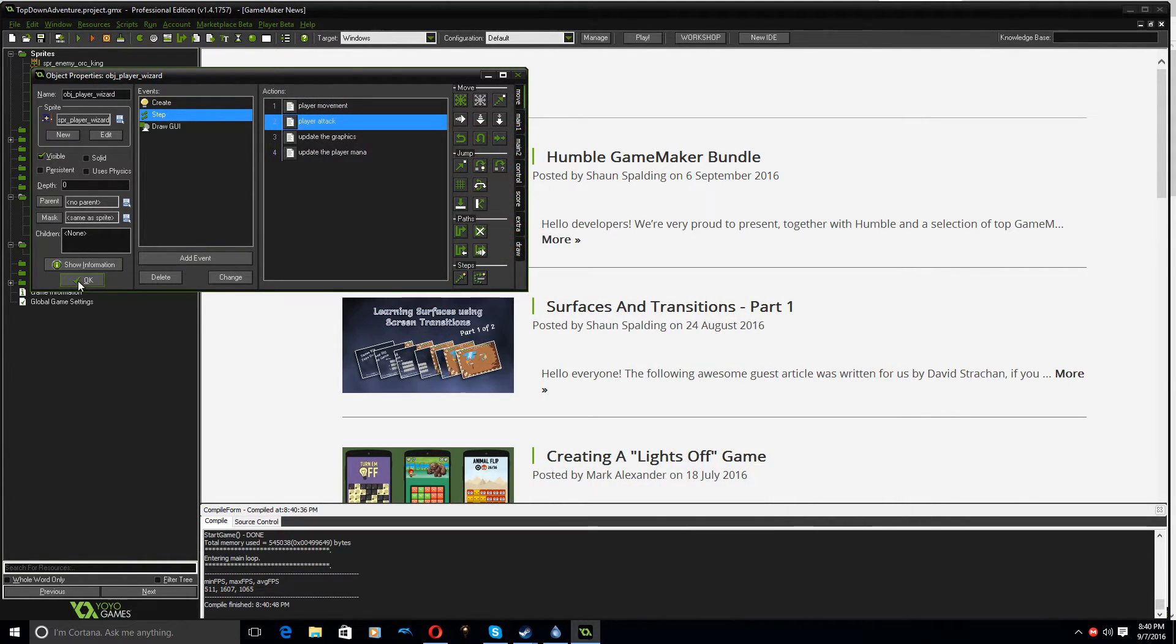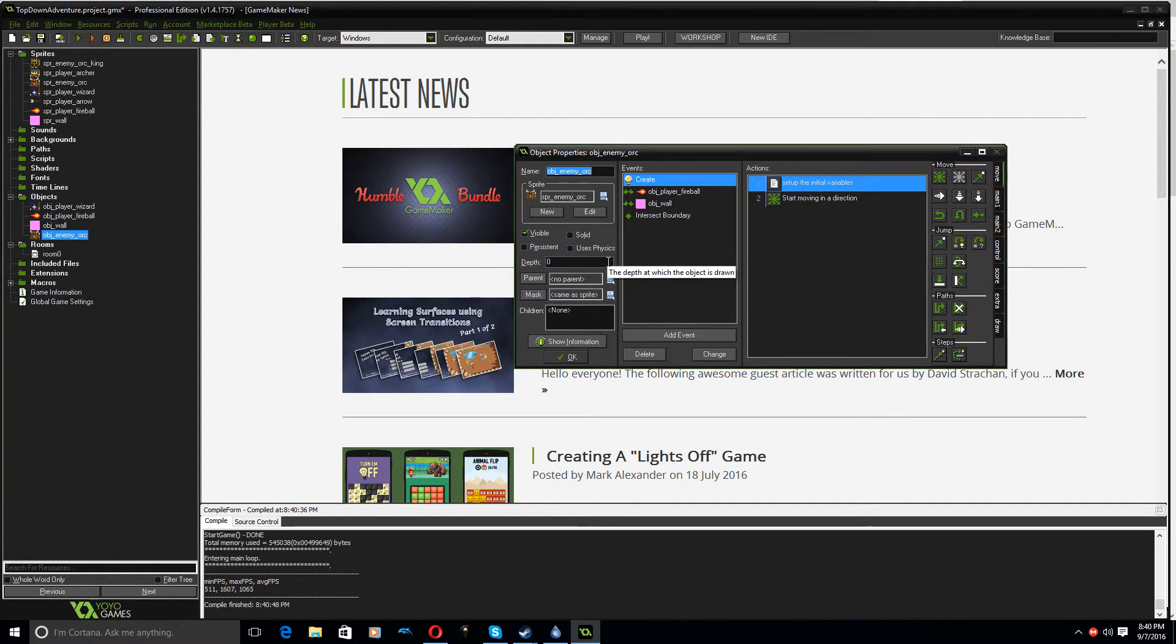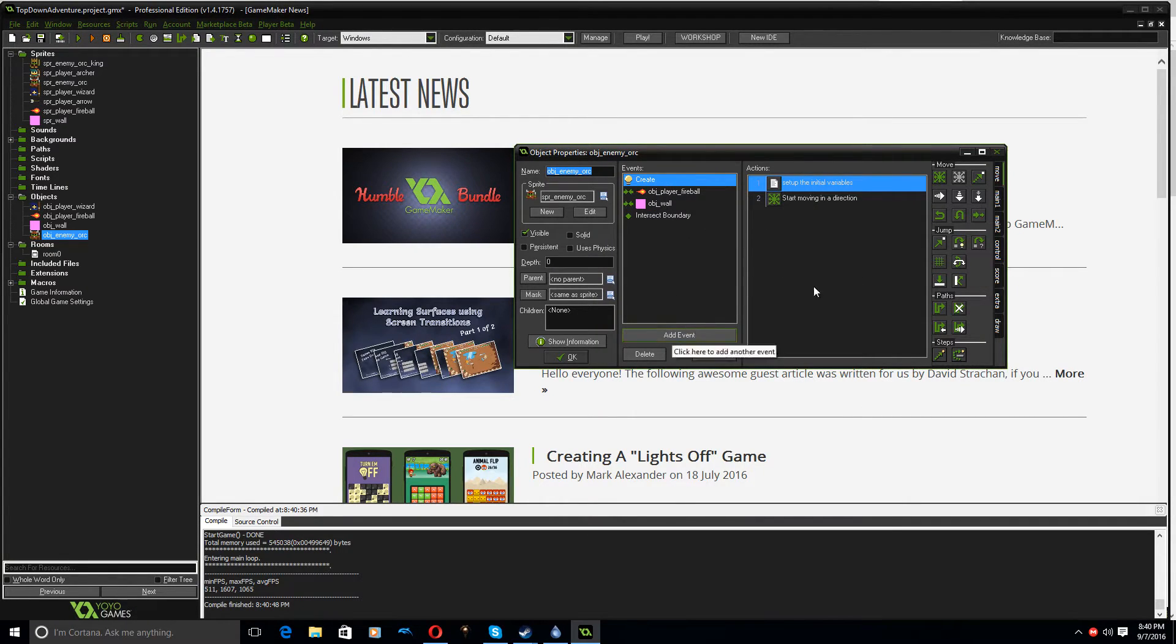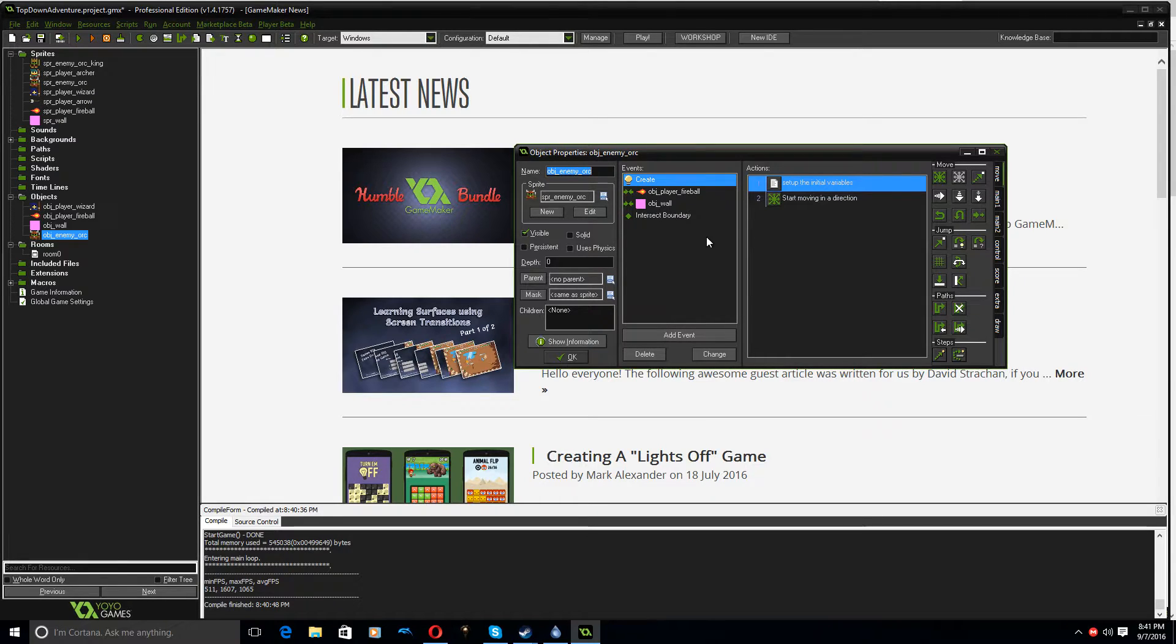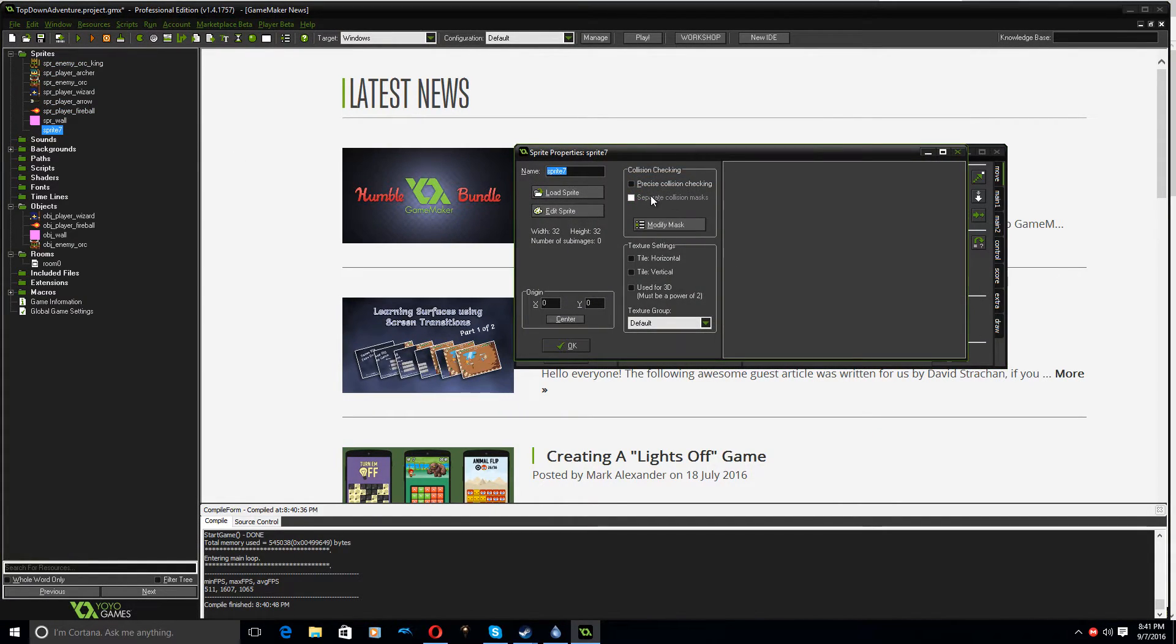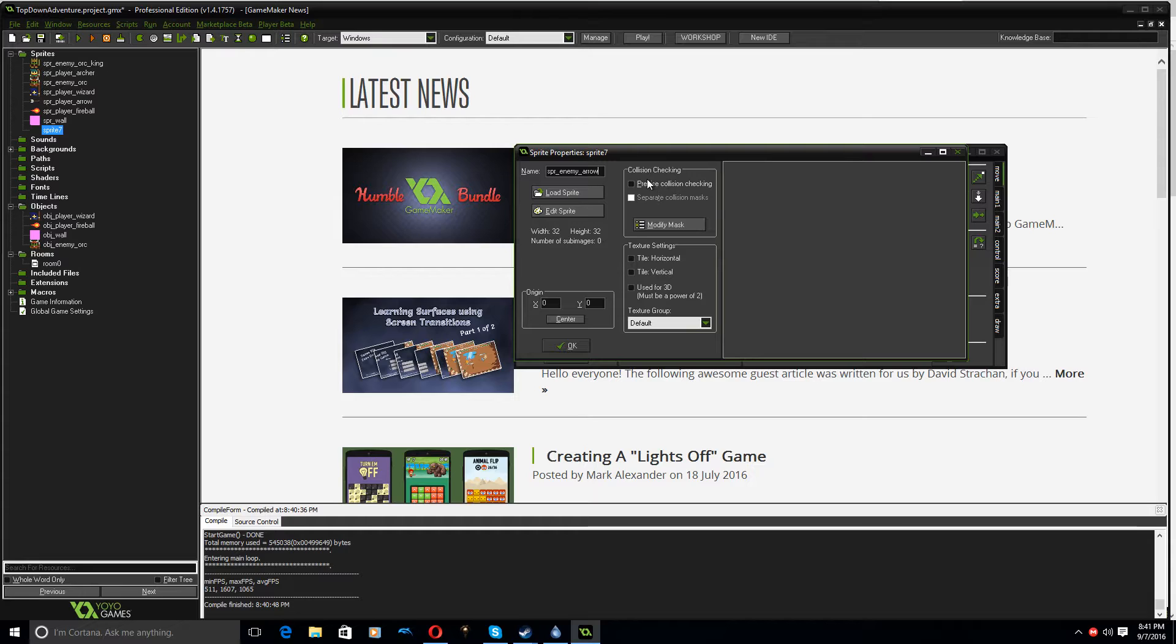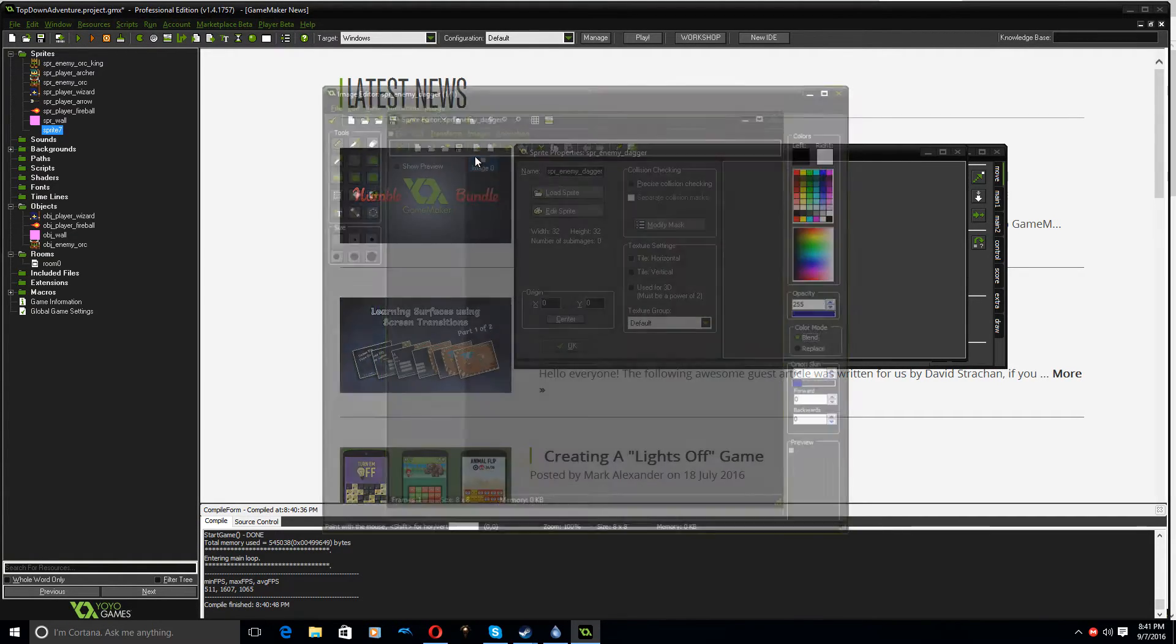All right, so let's look at the enemy attacking us. So what we'll do here is, we might write, I'm just trying to think of what the best way is to do this, because, yeah, we'll just have it shoot the bullet at the player. So I'm going to create a little sprite here, SPR enemy arrow, we'll call it. These are orcs, it looks like they've got, oh, they look like they've got daggers, so I'll make it a dagger. And edit sprite, I'm going to make this pretty small. I'll make it 8 by 8, click OK.